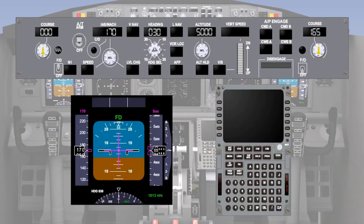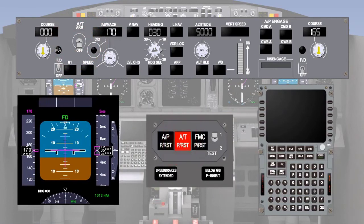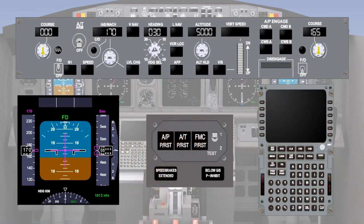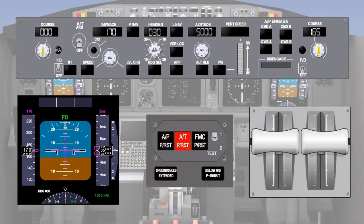As has been shown, autothrottle disengagement is indicated by the autothrottle arm switch tripping off and the red autothrottle disengage lights flashing. The autothrottle disengage lights can be extinguished by one of the following actions: returning the autothrottle arm switch to arm, or pressing either autothrottle disengage warning lights or either autothrottle disengage switches.